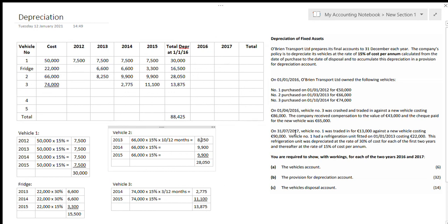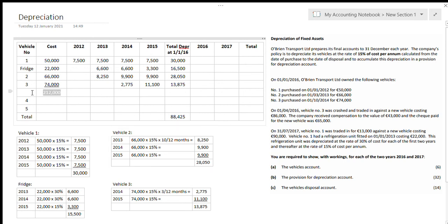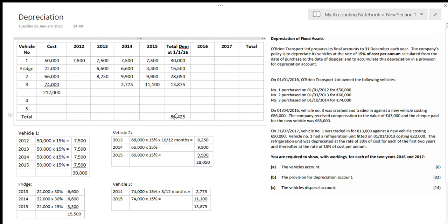We only have 2016 and 2017 left to do. I've also calculated the total cost and total depreciation at the first of January 2016. I'm leaving a little room because I still have vehicle number four and vehicle number five to add. But for now I have my figures filled in for each year, totalled up, with the overall total at the bottom for all vehicles. That's how we start a depreciation question.